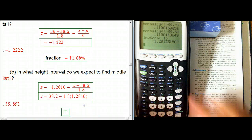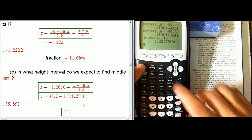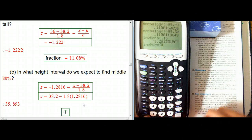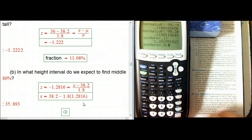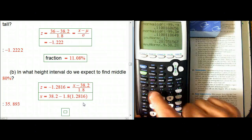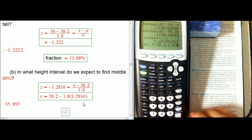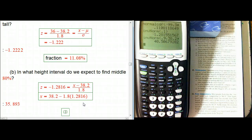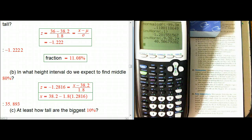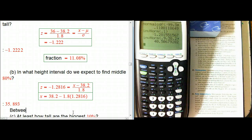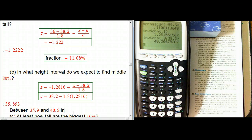I'll show you how to do the other bound with the fancier calculator command. You do inverse norm of 0.9, then put in the mean 38.2 and standard deviation 1.8. This gives the result directly in inches rather than a z-score — it comes out to about 40.5 inches. So the answer for this part is between about 35.9 and 40.5 inches.